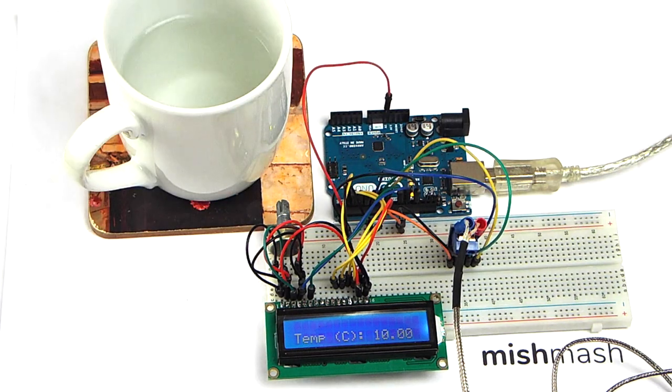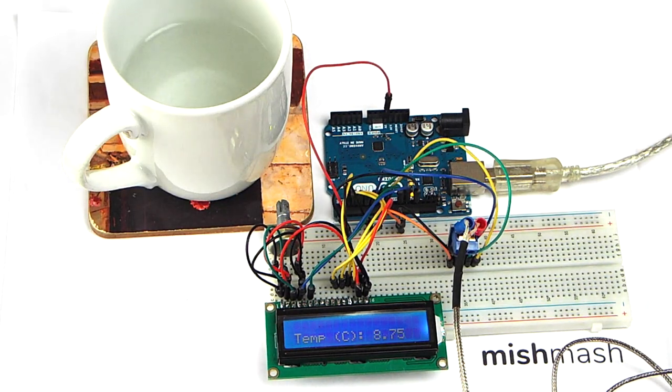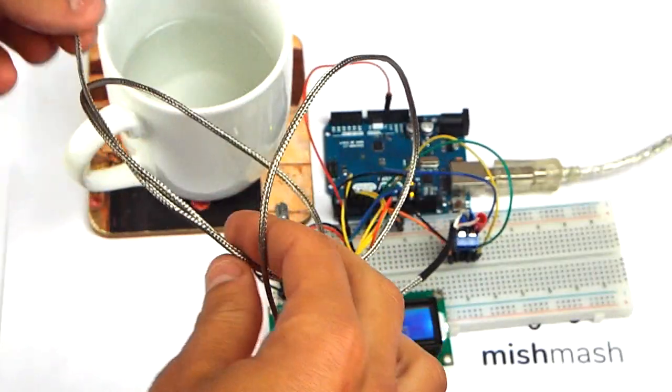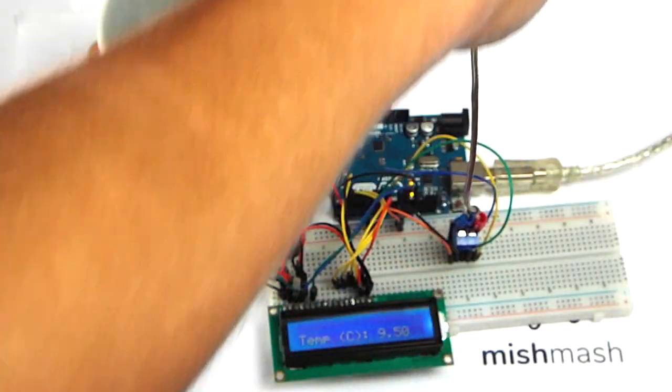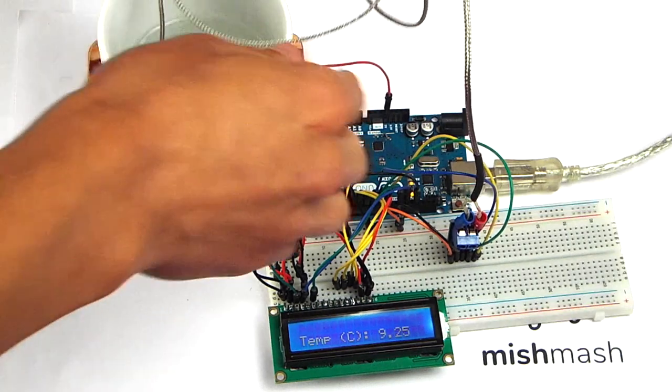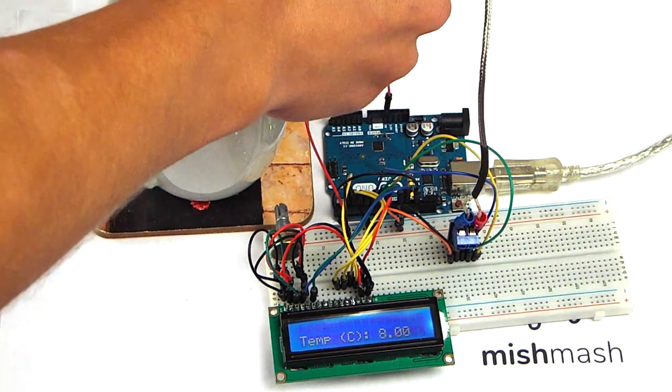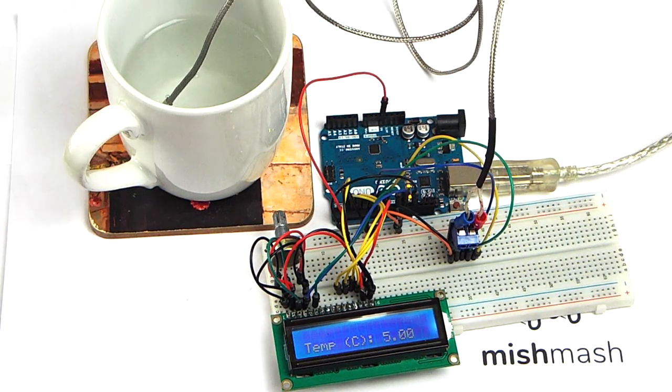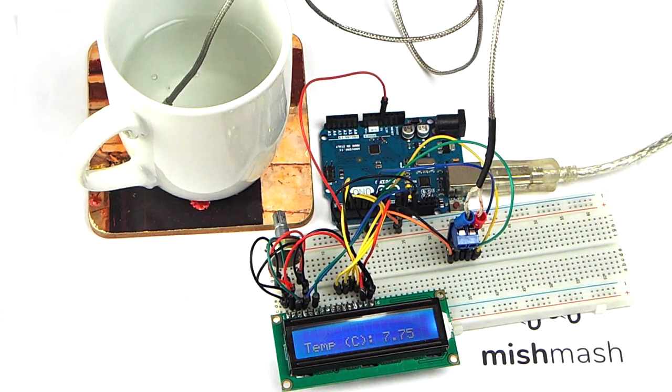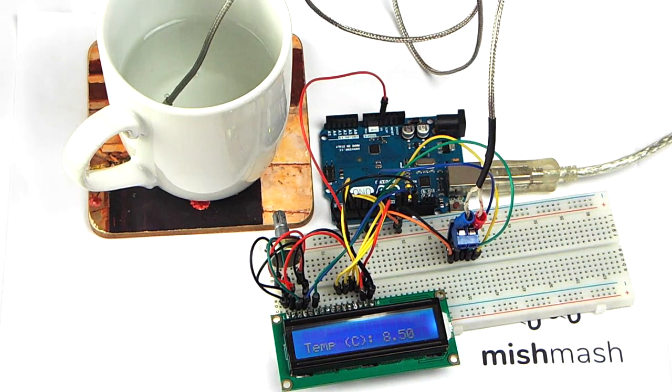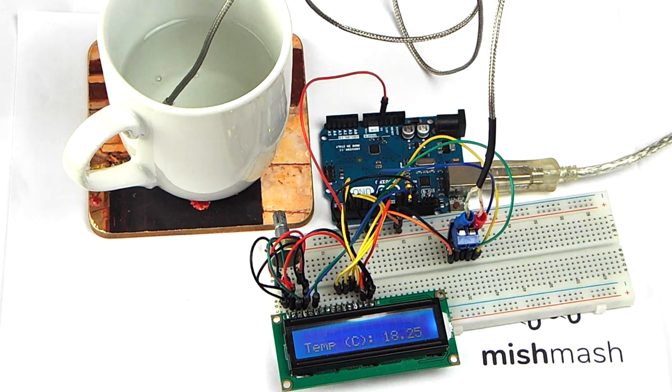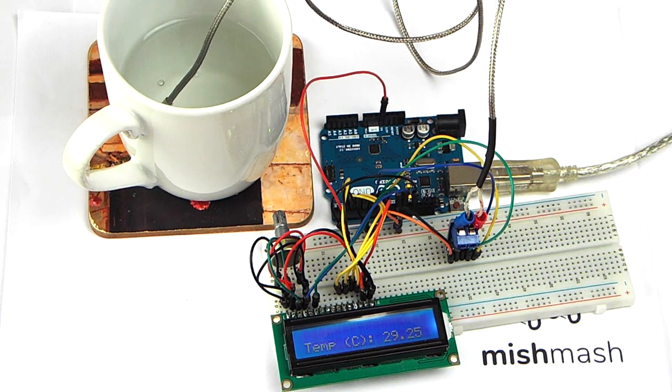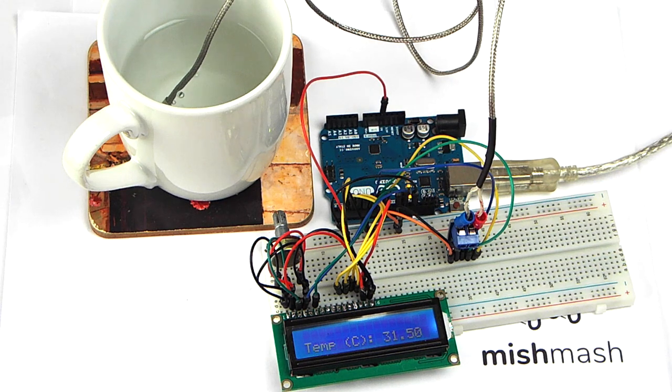So for the demonstration I have a cup of hot water. It was boiled a while ago so it's not 100 degrees. It's been let cool down a little bit, but should be quite hot. And we can see the temperature rising immediately from once the thermocouple entered the water.